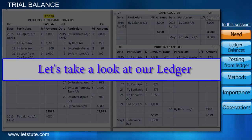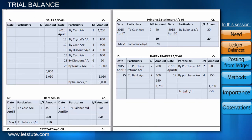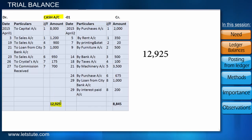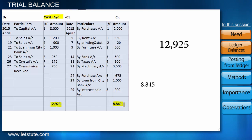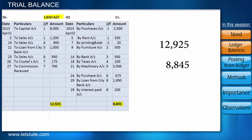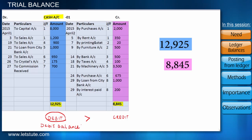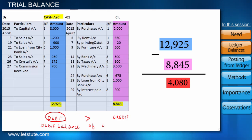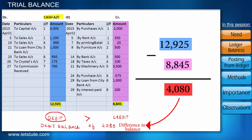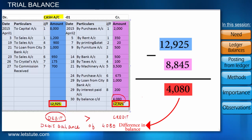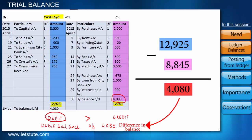Let's take a look at the ledgers of Daniel Traders. Here is the cash account. The debit side total is 12,925 and the credit side total is 8,845. When the debit is greater than the credit side, we say we have a net debit balance. Here we have a net debit balance of 4,080. Although the format records the closing balance on the credit side to make both totals equal and ensure no calculation error, this account is showing a debit balance.